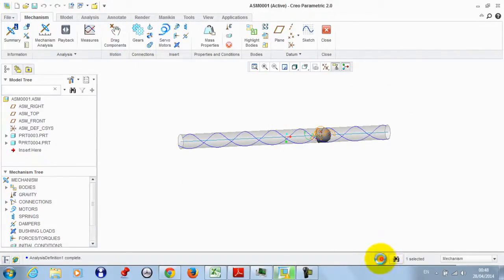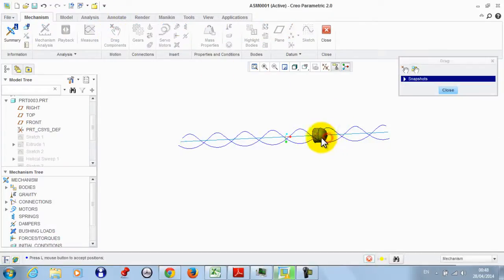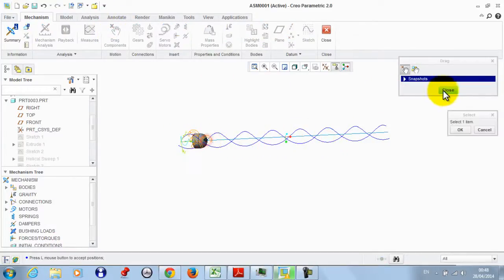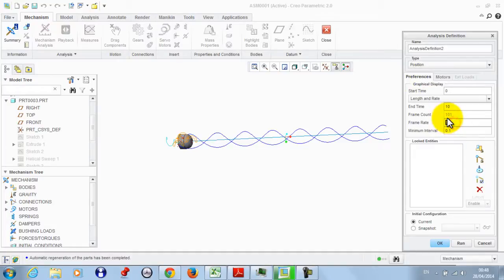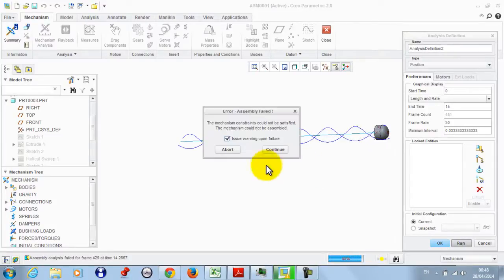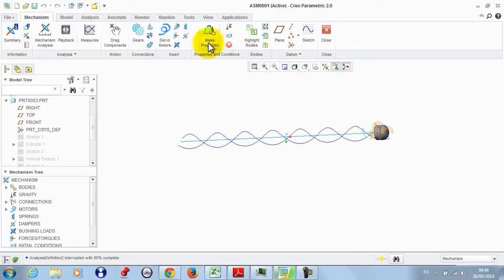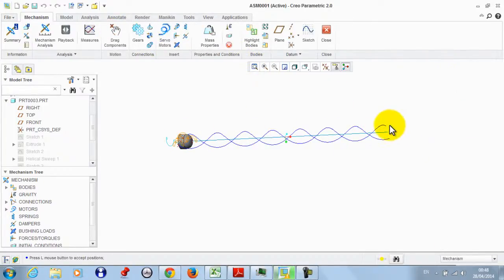To regenerate the model again, we go to Part 1, hide Extrude 1, and drag the component back, then regenerate the model again. We set the frame rate and the number of frames, then click Run — we have the same motion. This completes the tutorial. Thank you.